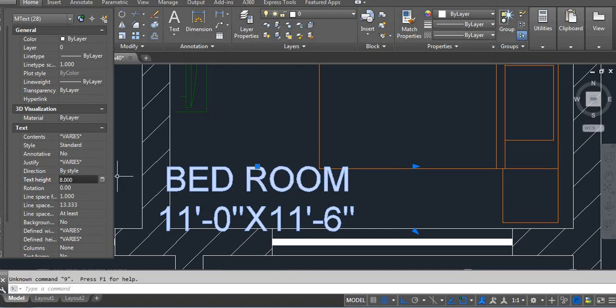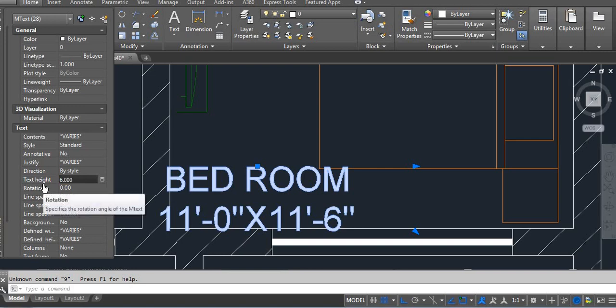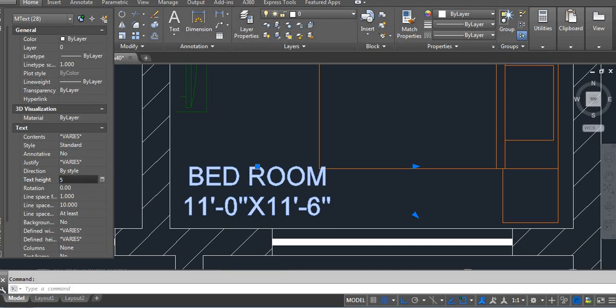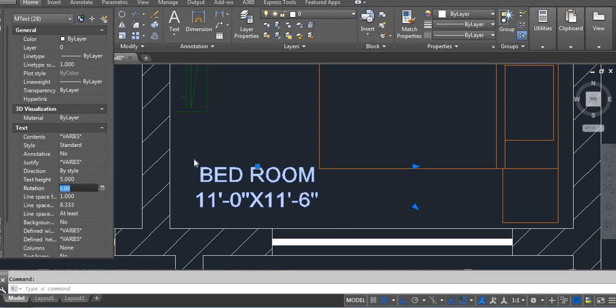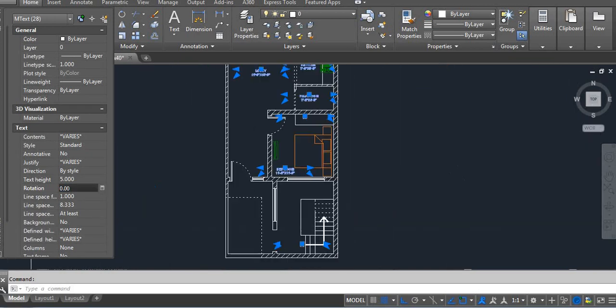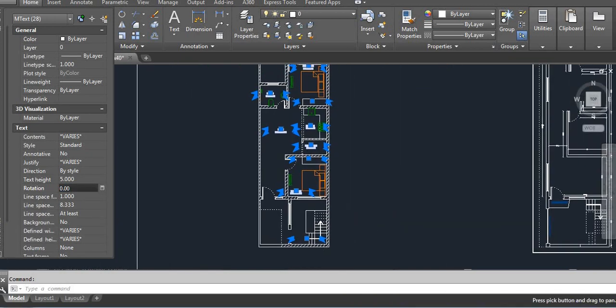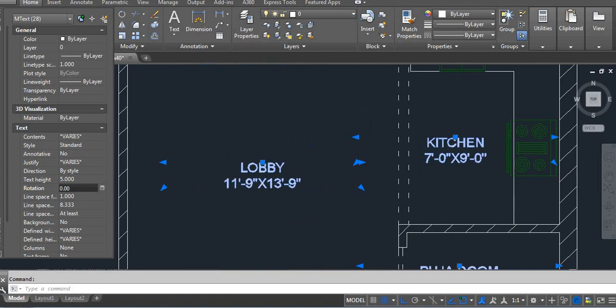Otherwise, for example, here I want 6, enter. It's big, then I want to change. According to your requirement, you can change with one command.